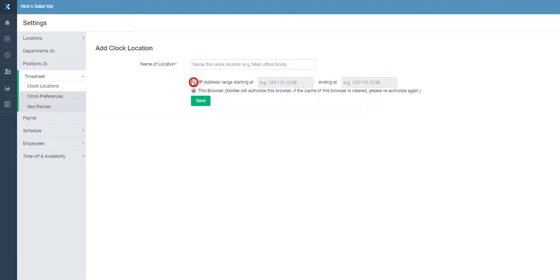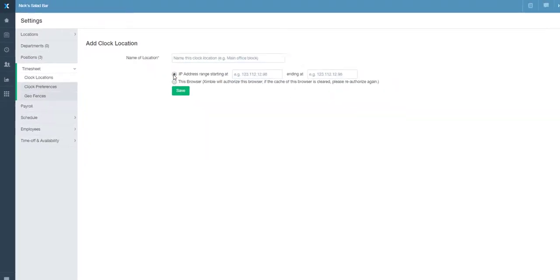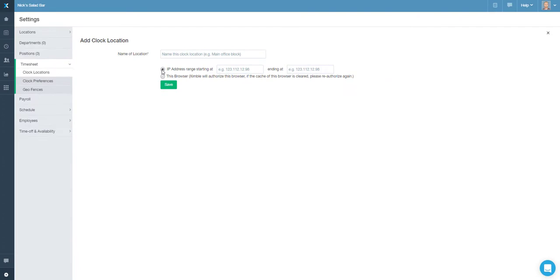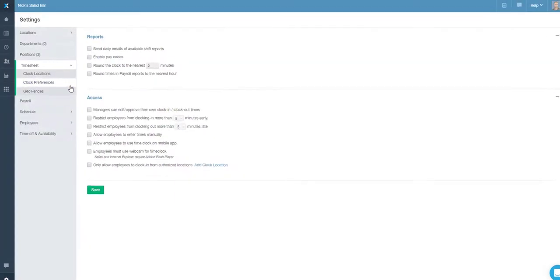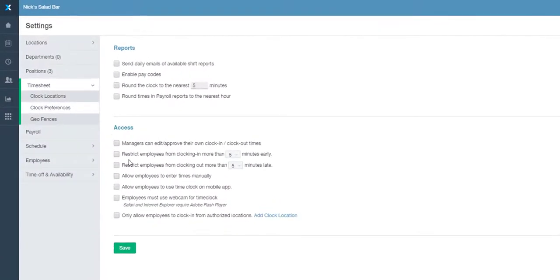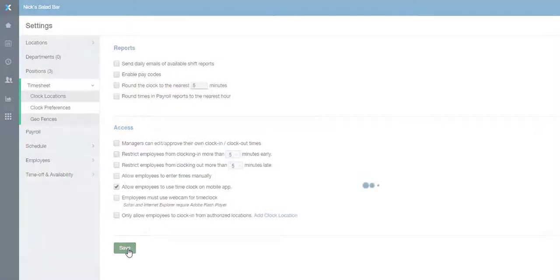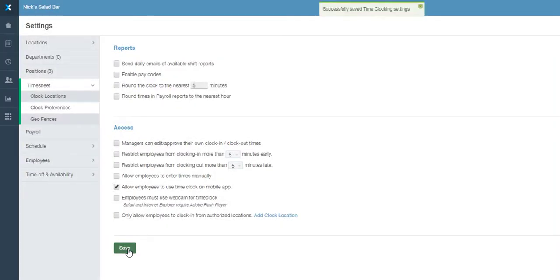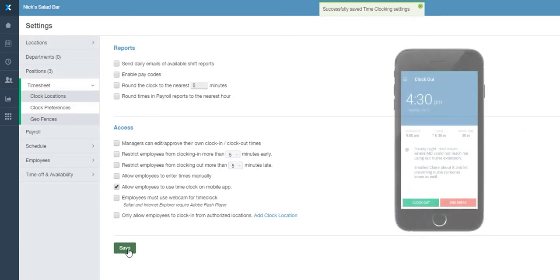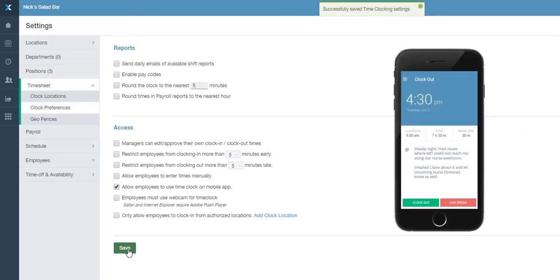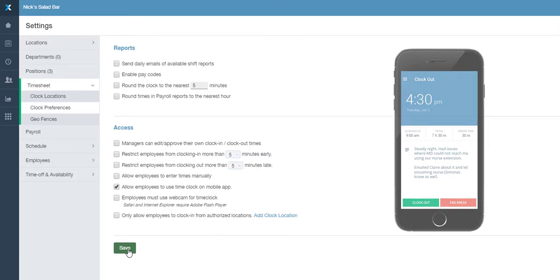Aside from the web panel, an employer can also choose to allow staff members to clock in via their mobile devices by enabling that option in the settings. Once it is enabled, employees will be able to clock in by using our mobile app on Android or iPhone, again either from the dashboard in the smartphone app or from the time clock section.